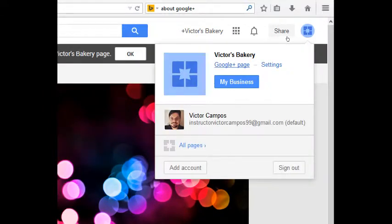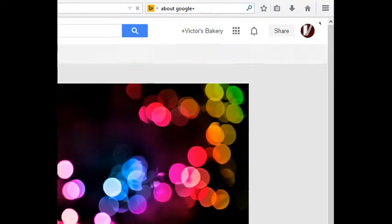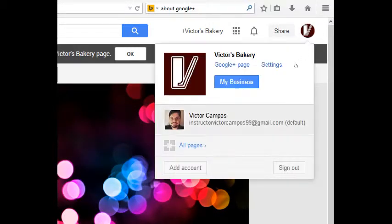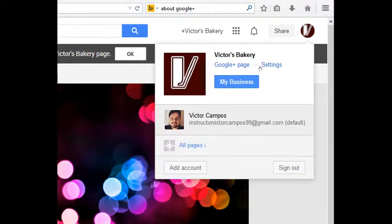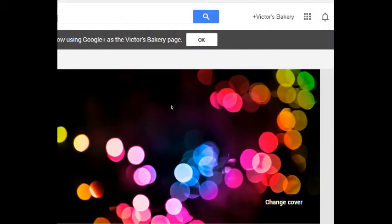It should update at some point. There we go. So this is how I can tell if I'm on my business or personal because one has got my picture and one has got my company picture. But anyway, we're in our Google Plus page.